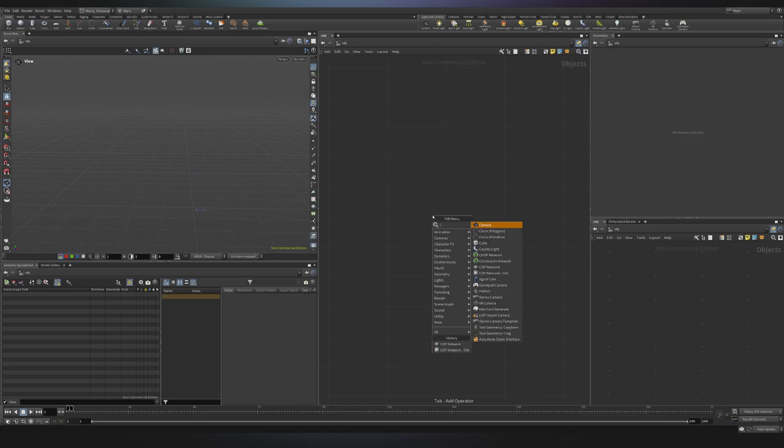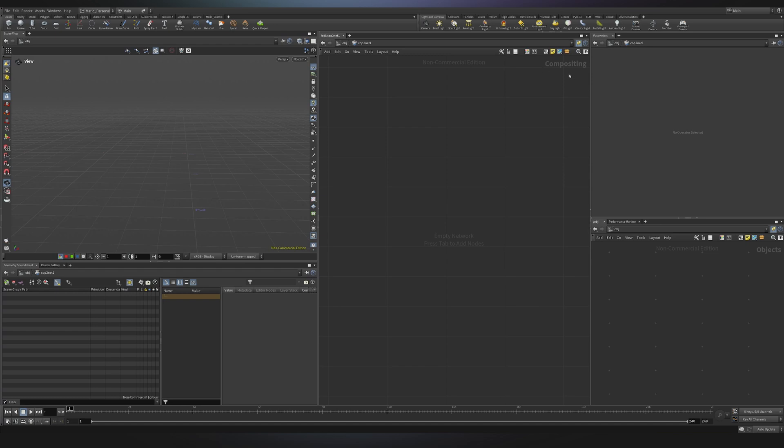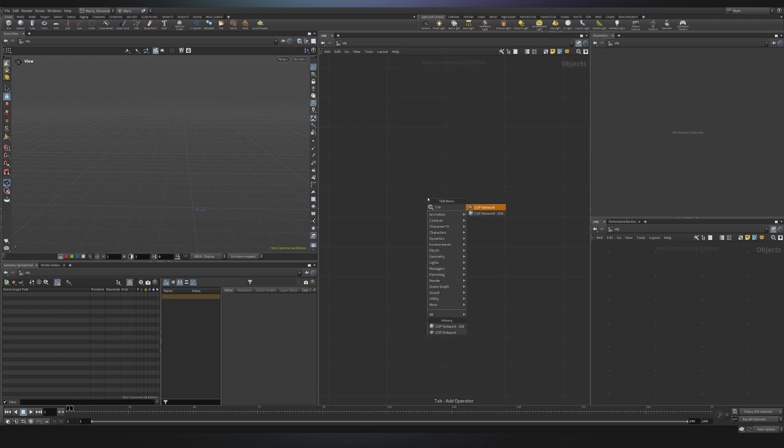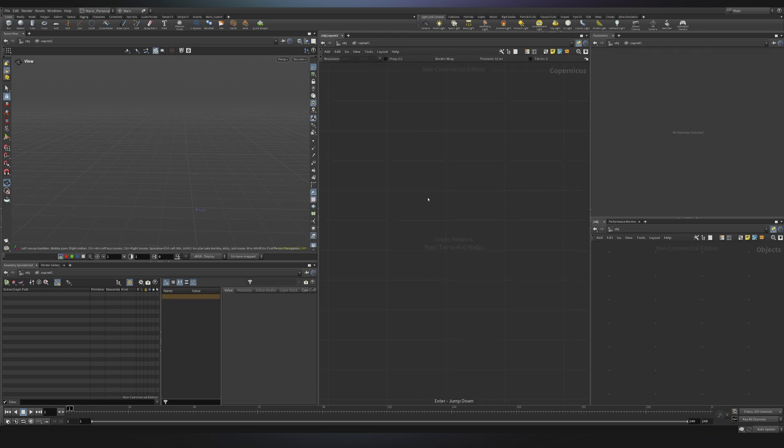In Houdini I can start creating a copnet and the first thing I will notice is that we have an old one. If I go inside you'll see I am in the compositing network. Well of course this is all based in Copernicus so I want the new one so I will look for copnetwork and if I go inside this will be Copernicus as you can see over here.